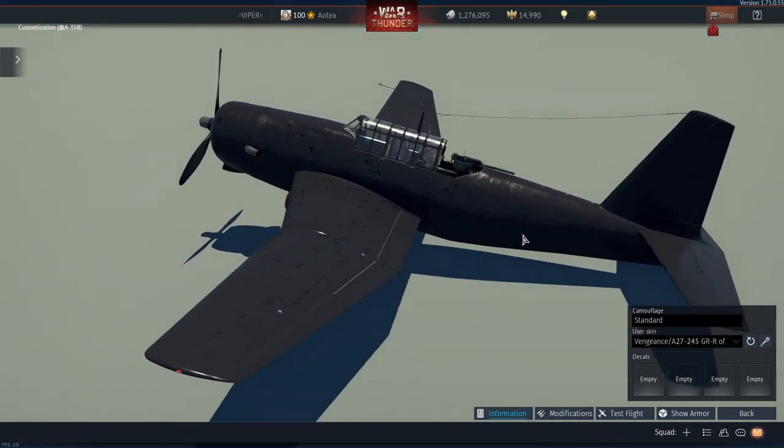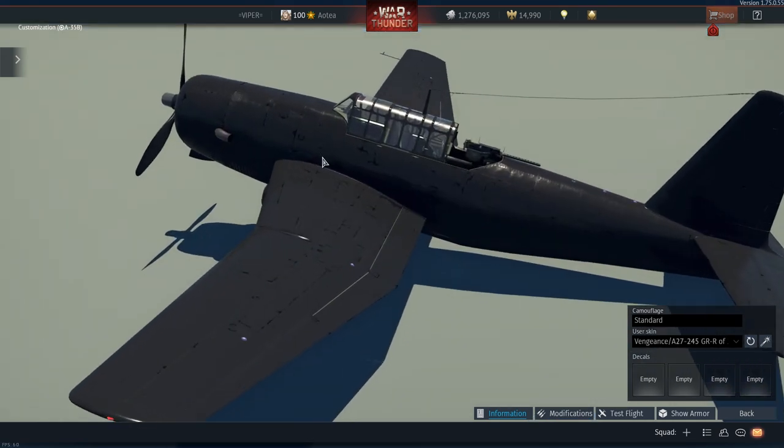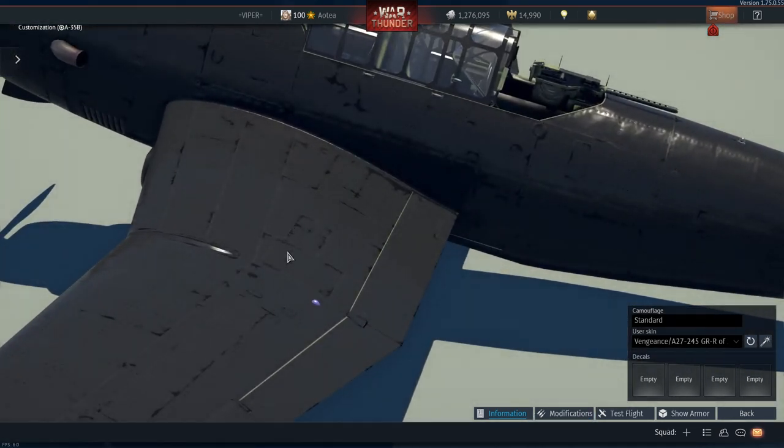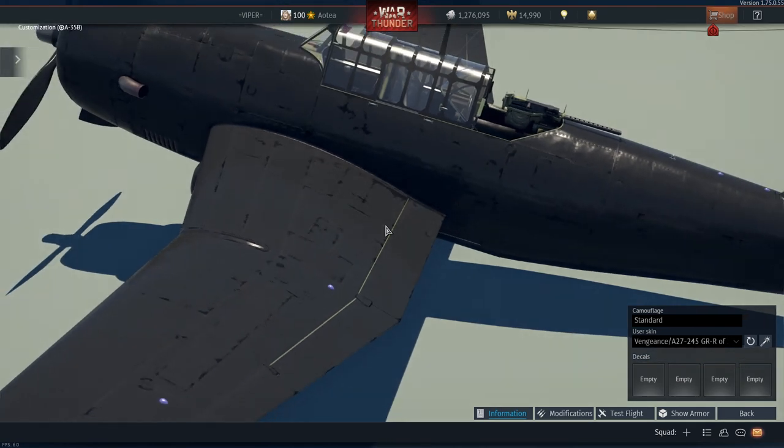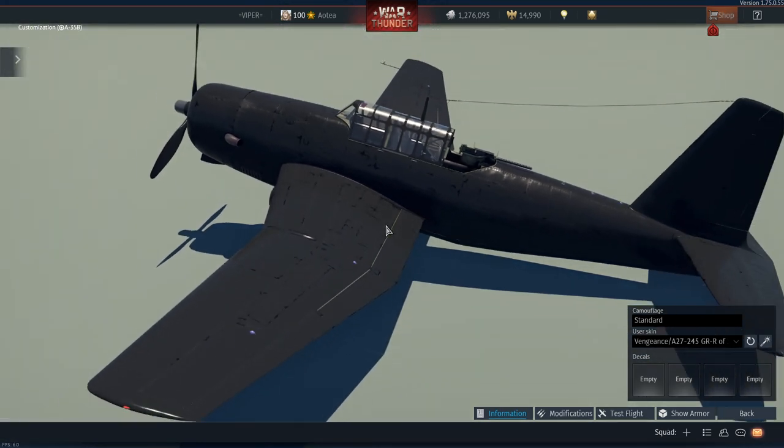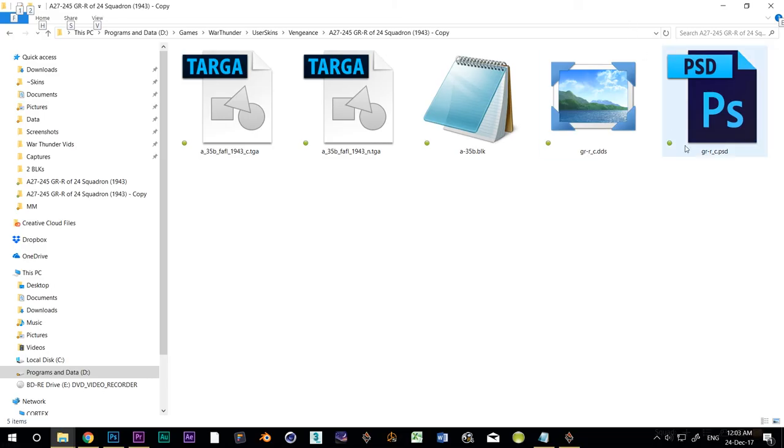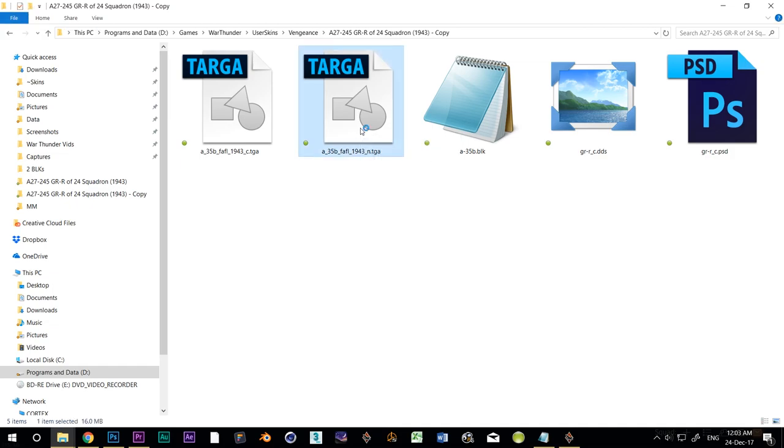You may also notice some strange marks on the skin at this time. Don't worry about it. It's just the program using the default normal map, which determines how shiny different parts are. Actually, this might be a good time to create our normal map. Go back to our working folder. Open up the normal map. That's the one with the underscore n dot TGA.